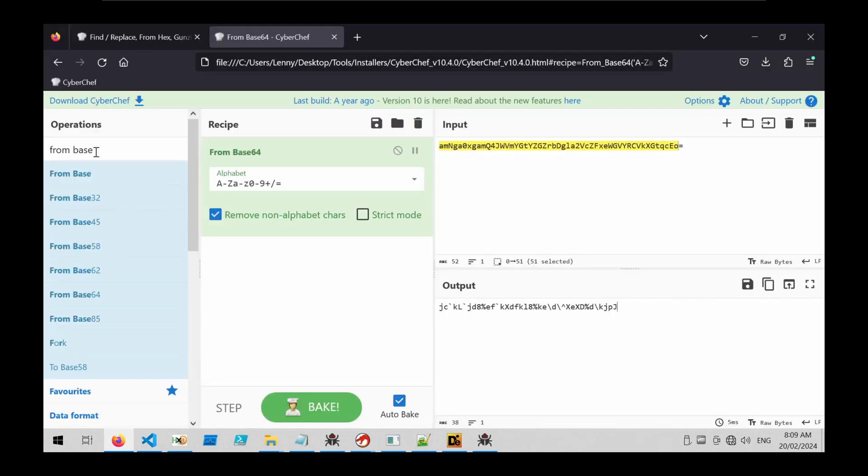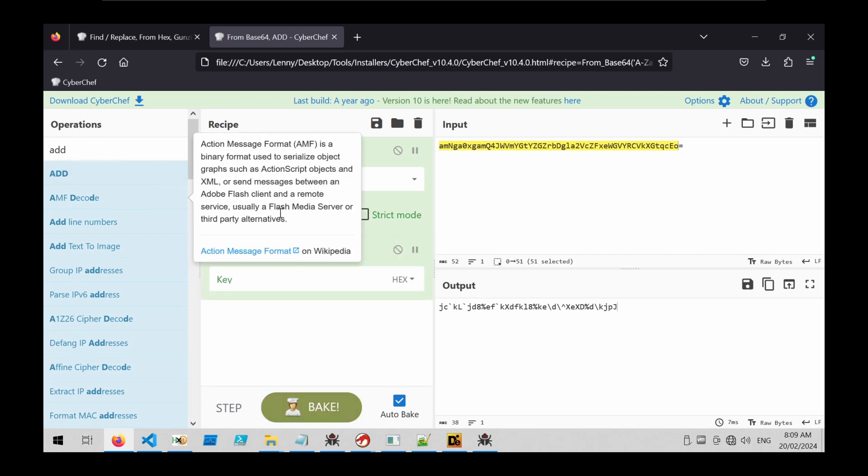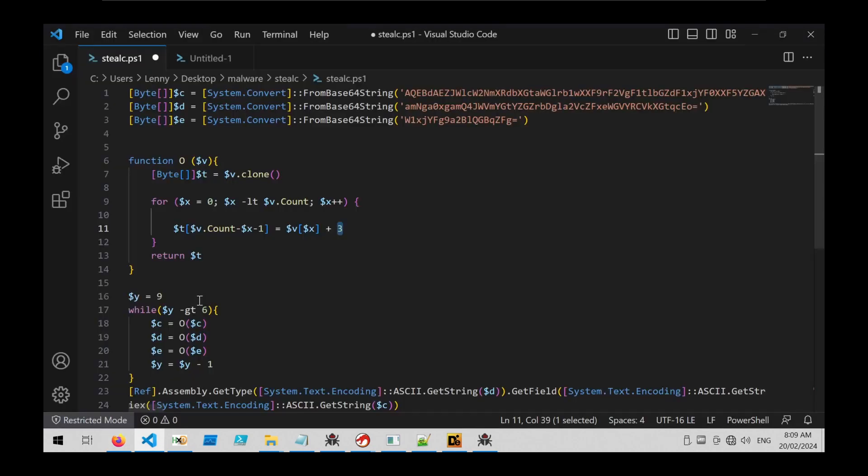So if we go ahead and try and do that in CyberChef, we can do an add operation and we can input number three. This looks a little bit better but still looks a little bit like crap.